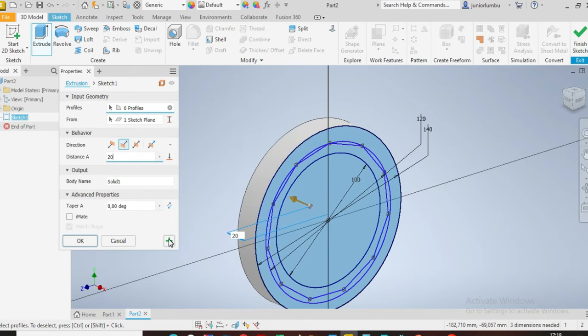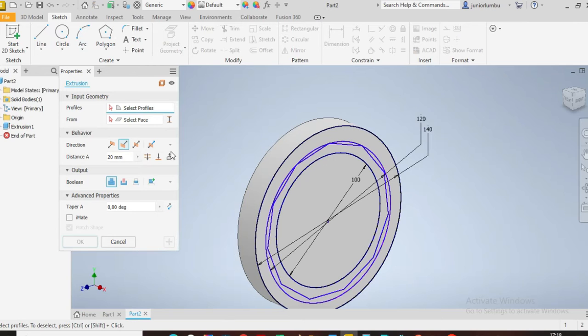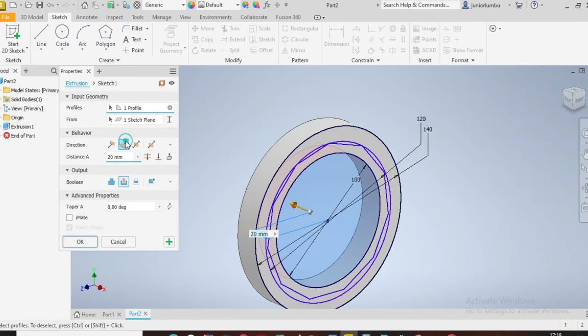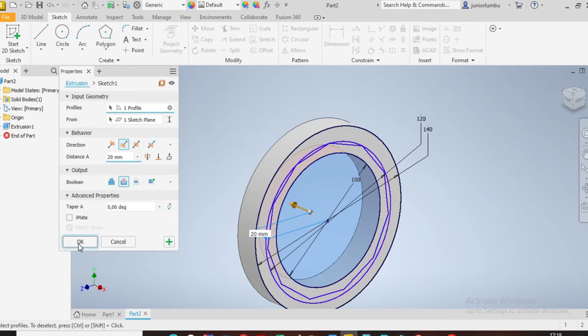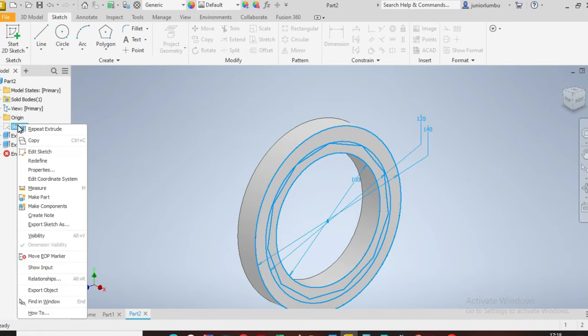Which is good. Then I say plus, I want now to extrude this part the other way around again, but by cutting. Okay, then I say okay. Now I come back here, I right click on the sketch, I say visibility on.